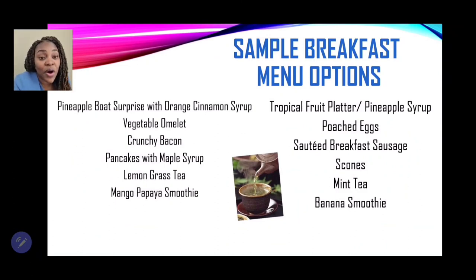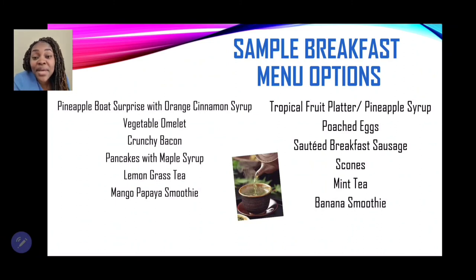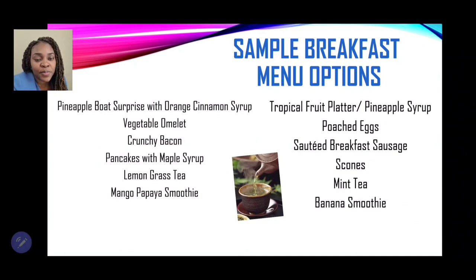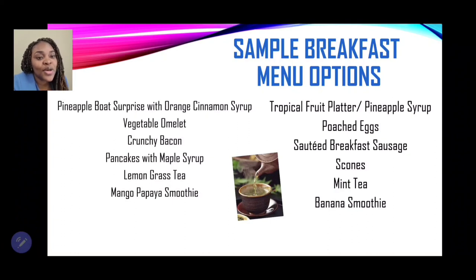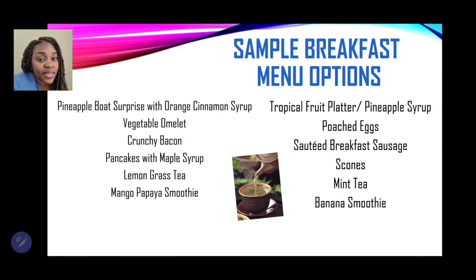Option three: pineapple boat surprise with orange-cinnamon syrup — you can be creative and serve your fruit dish in a pineapple or melon boat, or arranged on a platter. Vegetable omelet as the first protein, crunchy bacon as the second, pancakes with maple syrup, lemongrass tea, and a mango-papaya smoothie. Option four: tropical fruit platter with pineapple syrup, poached eggs, sautéed breakfast sausage, scones, mint tea, and a banana smoothie.